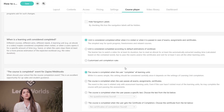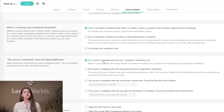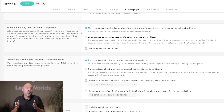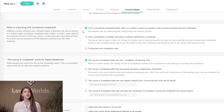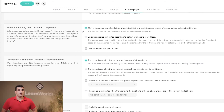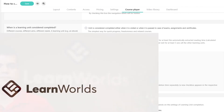And when is a learning unit considered to be complete? We've got lots of flexibility here as well. A learning unit can be considered complete: firstly, when it's visited; secondly, according to automatic estimations of the workload; and finally, through customized unit completion rules.